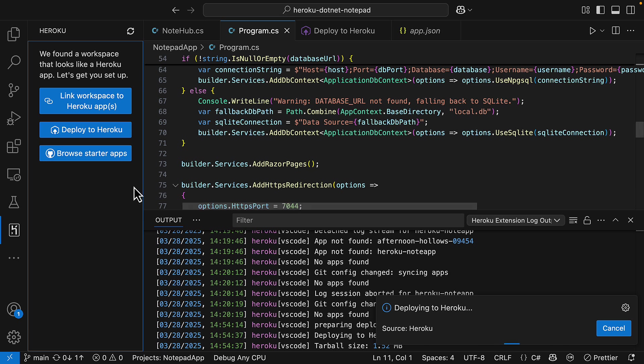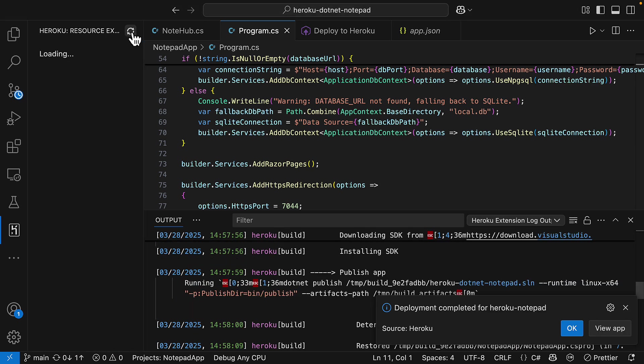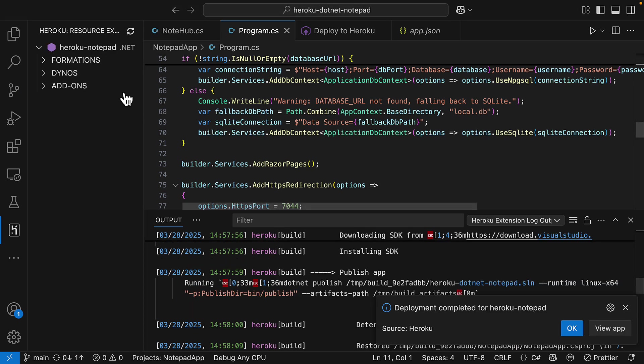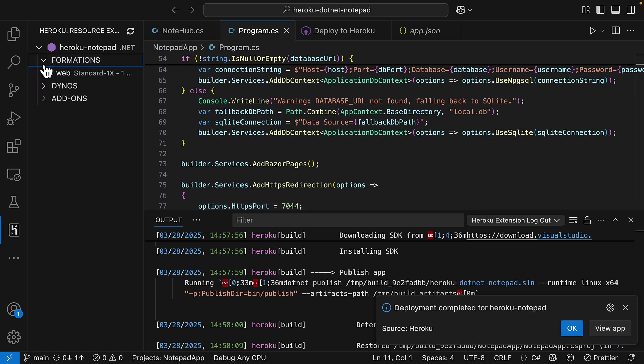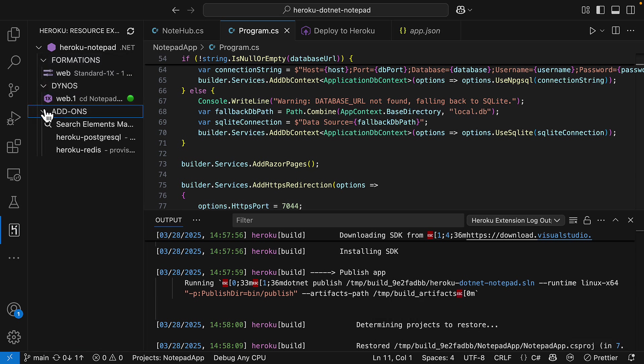So we'll just wait for that to finish deploying. We'll get an update over here on the left hand side from the Heroku Visual Studio Code add-on when that is completed. Okay that deployment has completed and we can see our formations we've got our dynos and of course our add-ons.